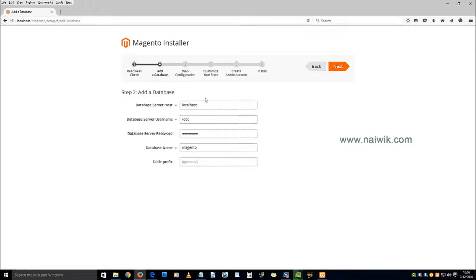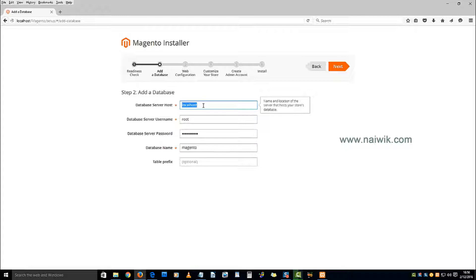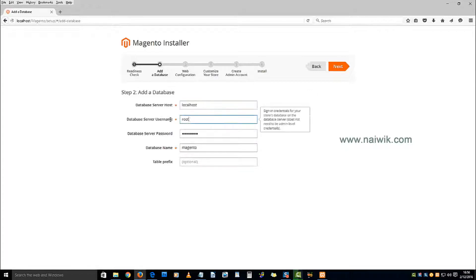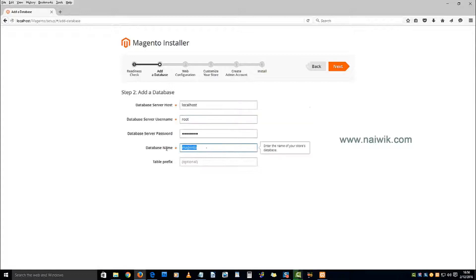Since we are installing Magento on localhost, the host will be localhost. My username is root, enter the password, and enter the database name. Once you have done that, click on next.